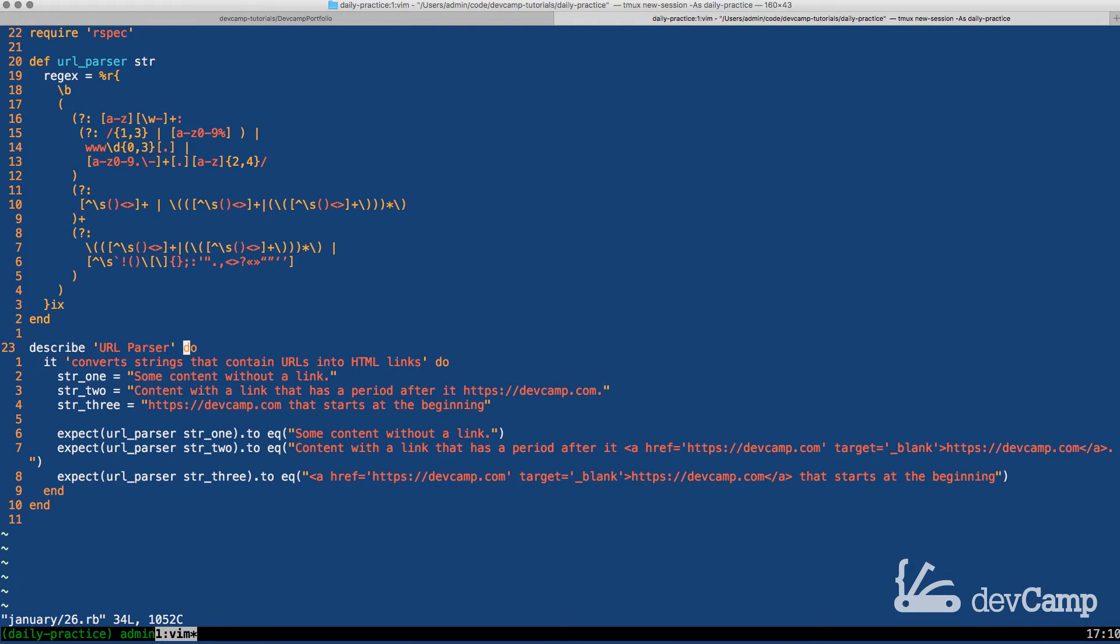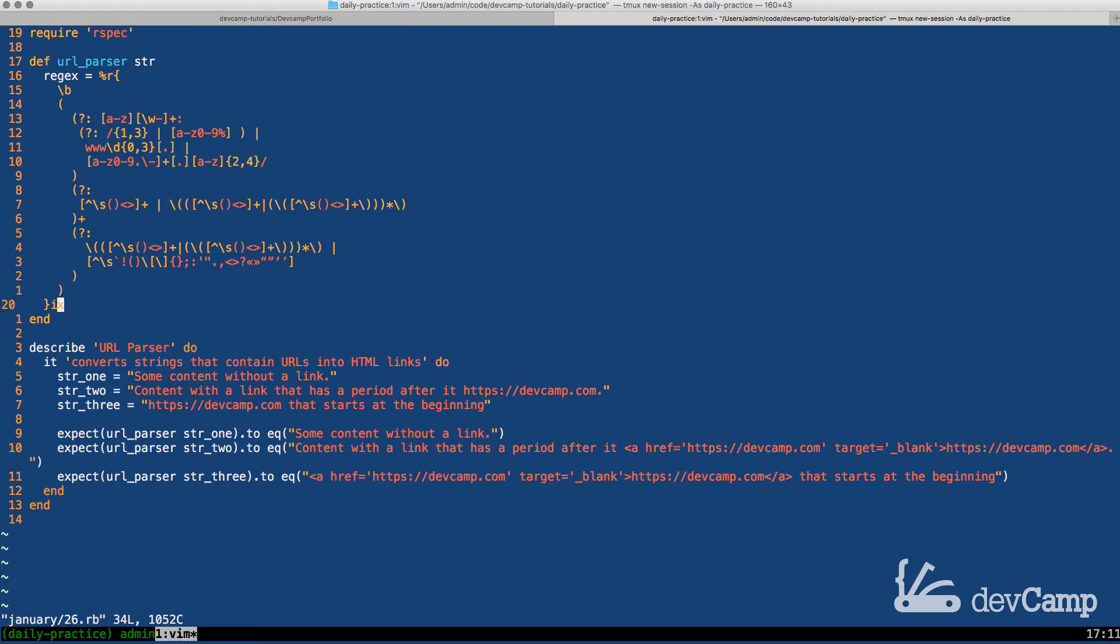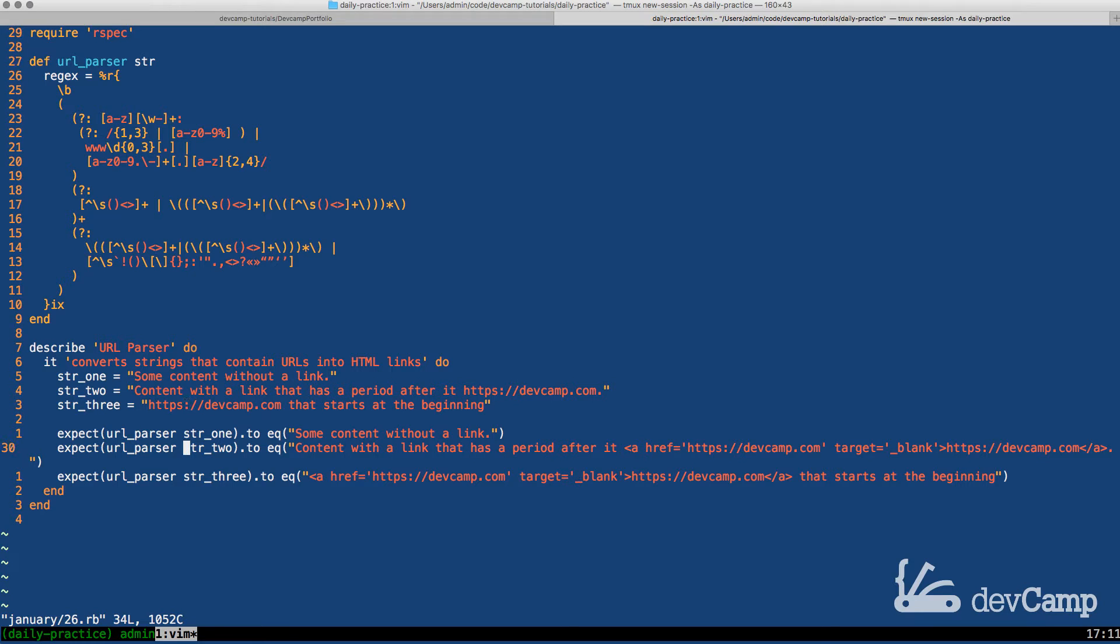What we need to build is a method that can take in a string, any type of string, and when it finds a link, anything that matches this pattern, then it will change it so it's going to convert the string. This URL parser method is going to return something that could be used in an HTML page.